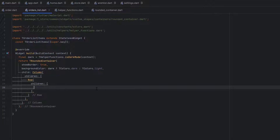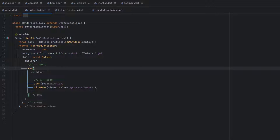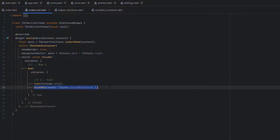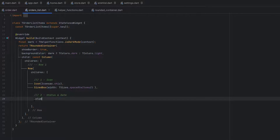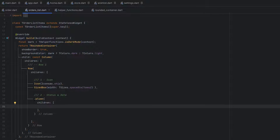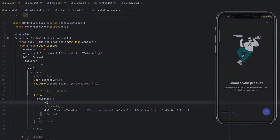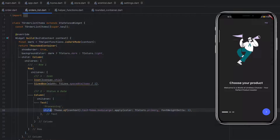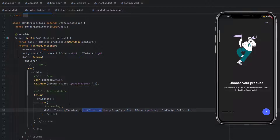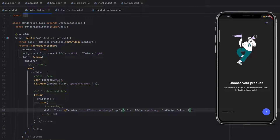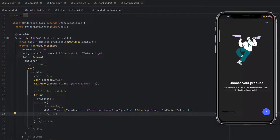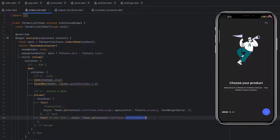For the first row, we design the icon and add some space. I've added a simple icon as the first child, then a SizedBox with width spaceBetweenItems. To display the status and date we use a column — at the top we display the status, then the date. The first text has the name 'Processing' with a body large style, using applyColor to set the color to primary. The second text displays the date with a headline small style.